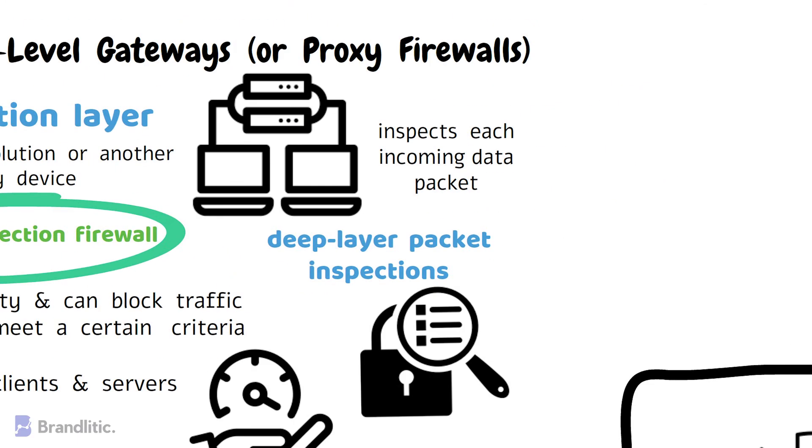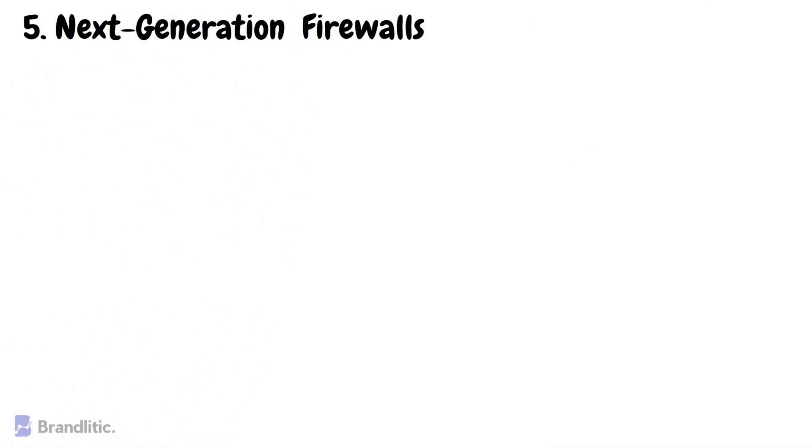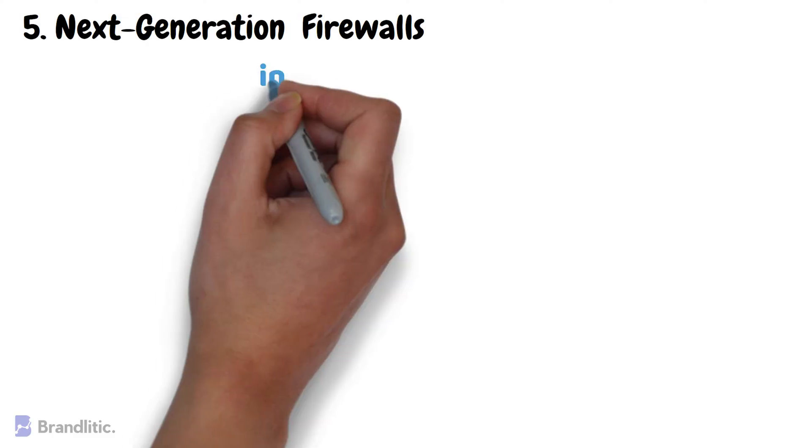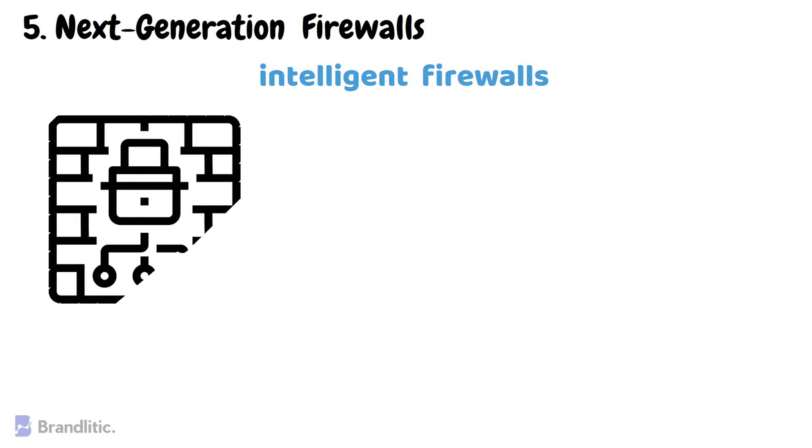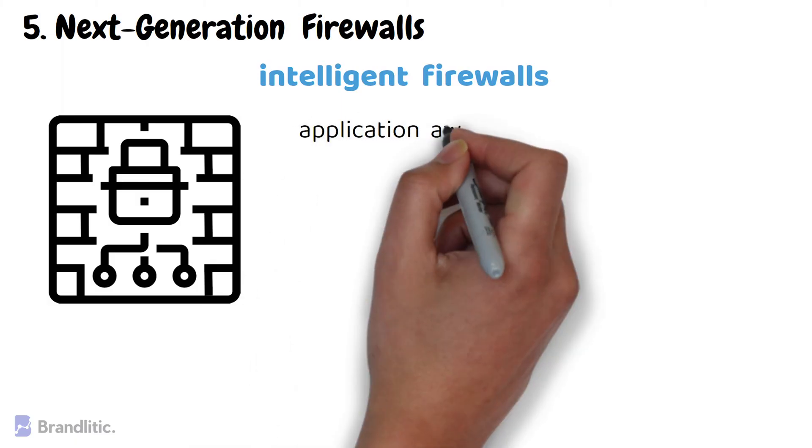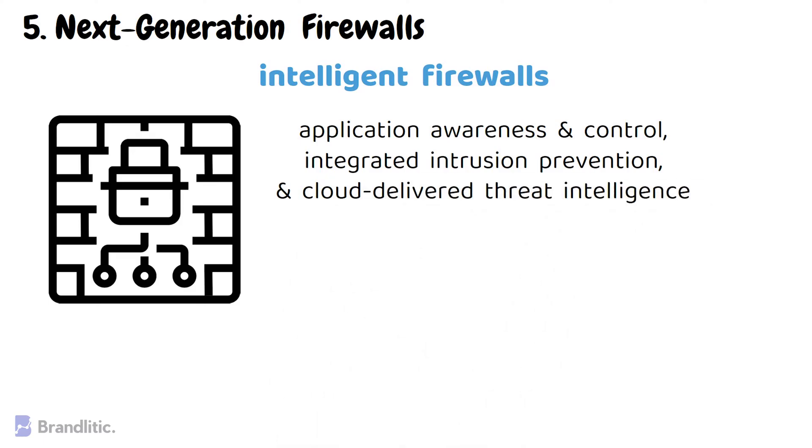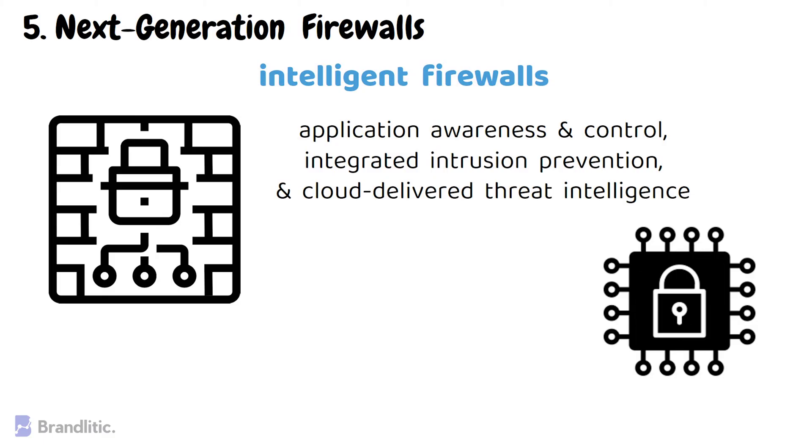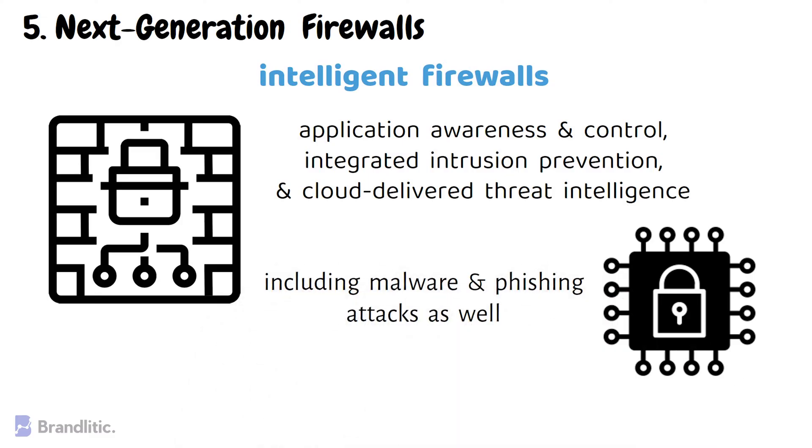Next that we have is the next-generation firewalls. These firewalls are also known as intelligent firewalls as these can perform all tasks that are performed by other types of firewalls that we just learned previously. But on top of that, it offers additional features like application awareness and control, integrated intrusion prevention, and cloud-delivered threat intelligence. Further, they can identify and block a wide range of cyber threats, including malware and phishing attacks as well.